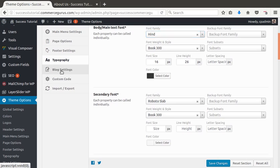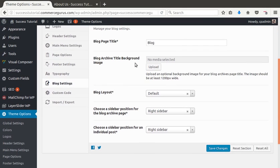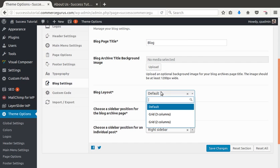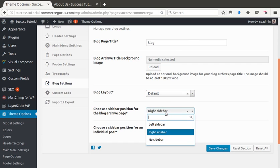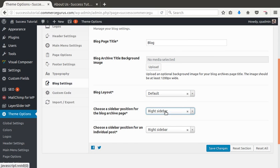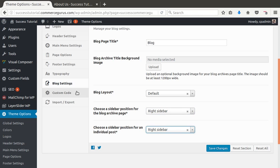Finally, blog settings. Blog layout. Grid. Three columns, two columns. The position of our sidebar on the blog pages and on individual posts.